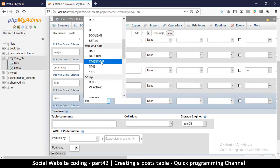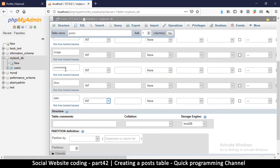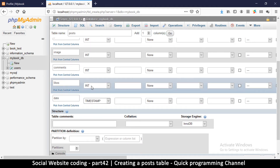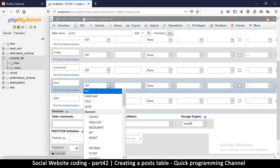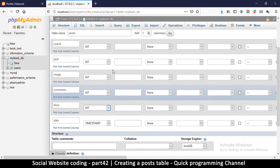Finally we have date. We are required to specify the type of data, so for date we select timestamp — that's all we need there. For likes and comments we use int; integer is big enough, which is a 10-digit number. If you're expecting more likes you can use bigint instead, but int is good enough.